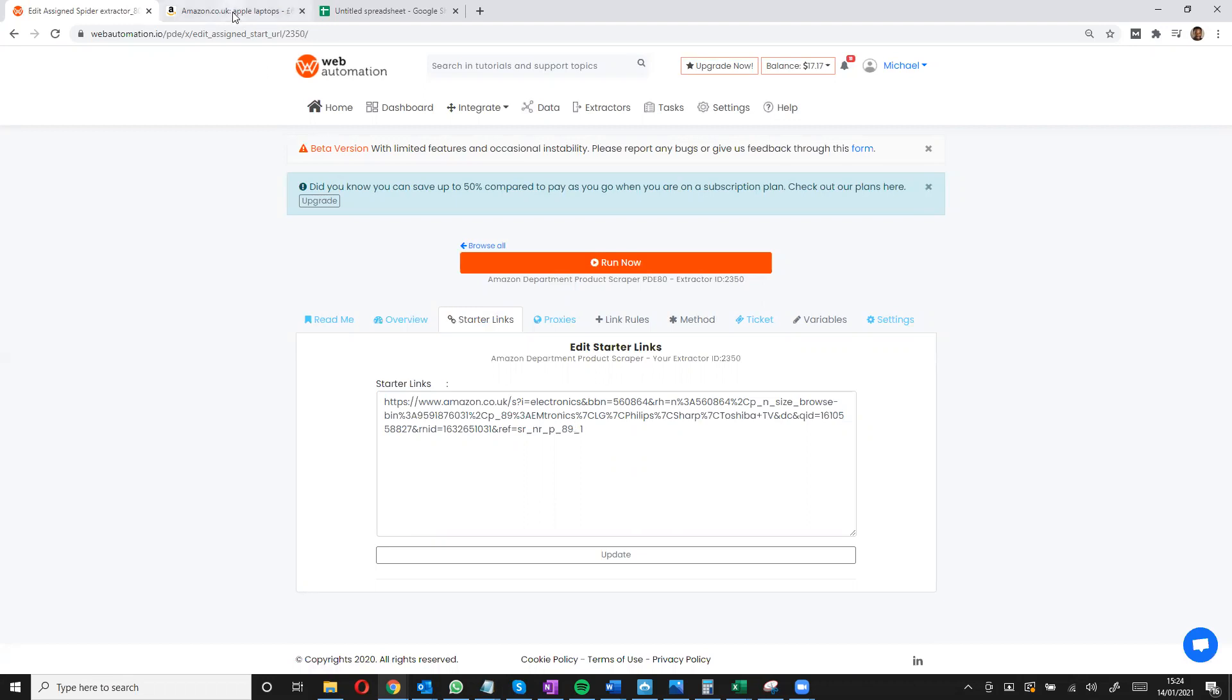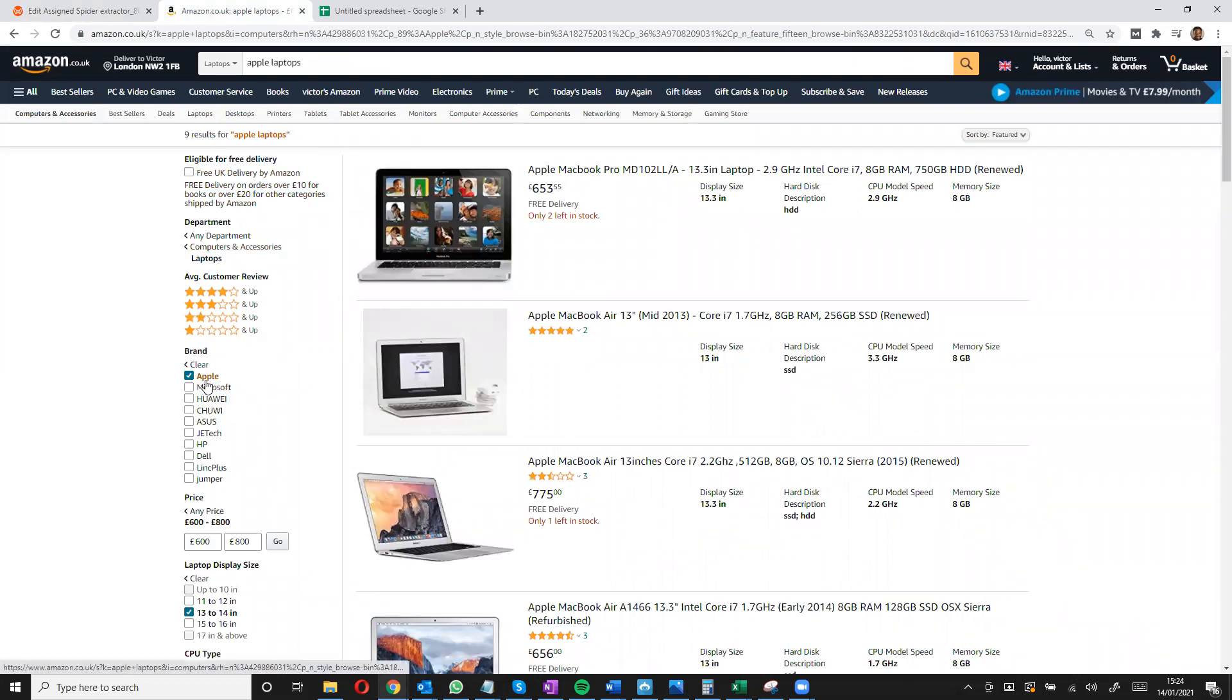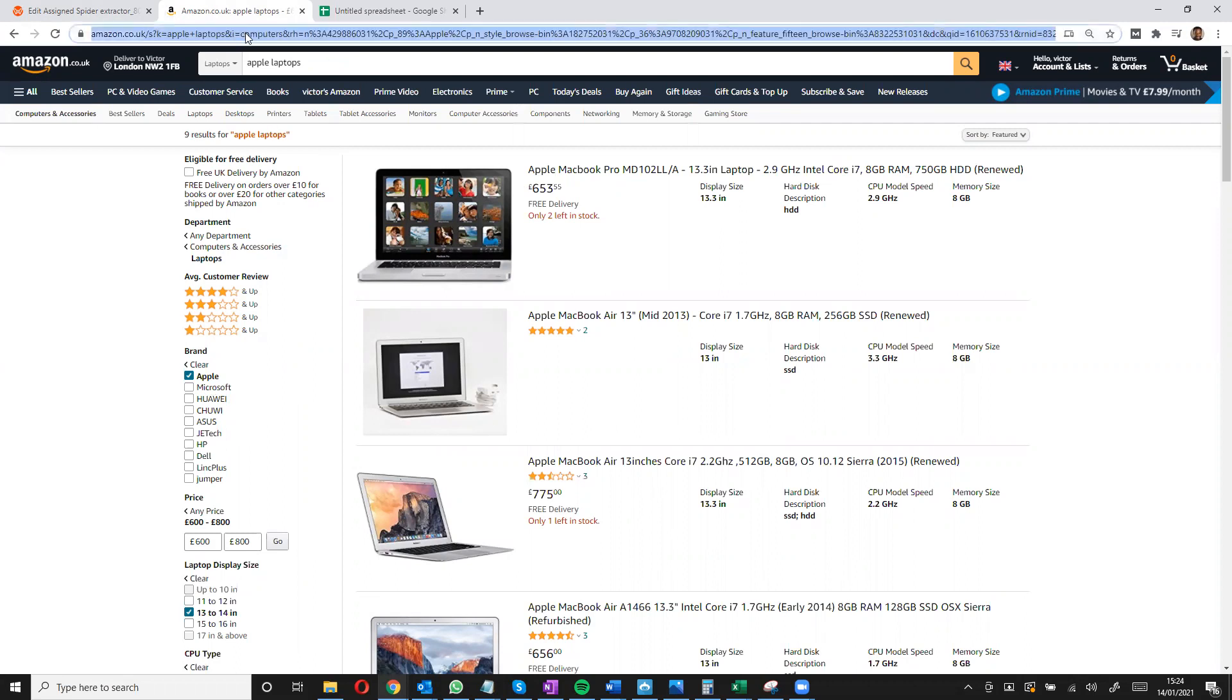So I'll go into Amazon over here and I already have a search page opened which are laptops, Apple laptops, and I have nine of them. So I'll copy this link.